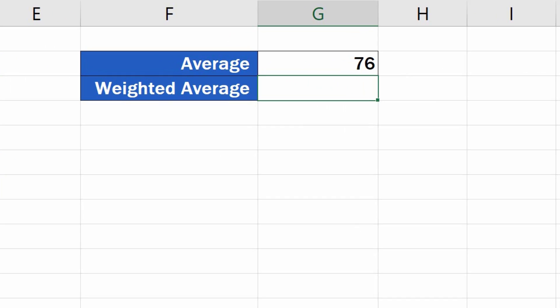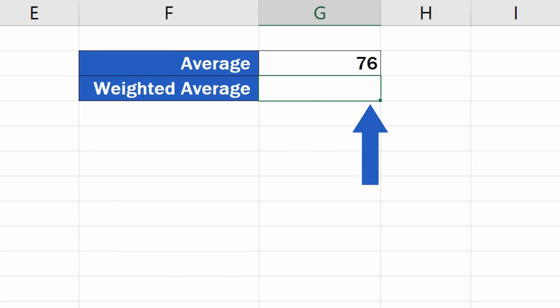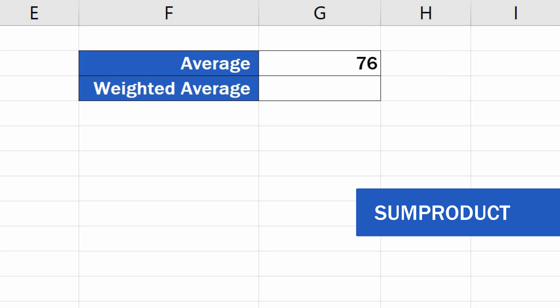But in today's tutorial, we'll focus on how to calculate the weighted average. For this calculation, as you might already suspect, we'll need to use a different function, specifically SUMPRODUCT. Let's have a closer look at this function and see how we can calculate the weighted average of these values using SUMPRODUCT.